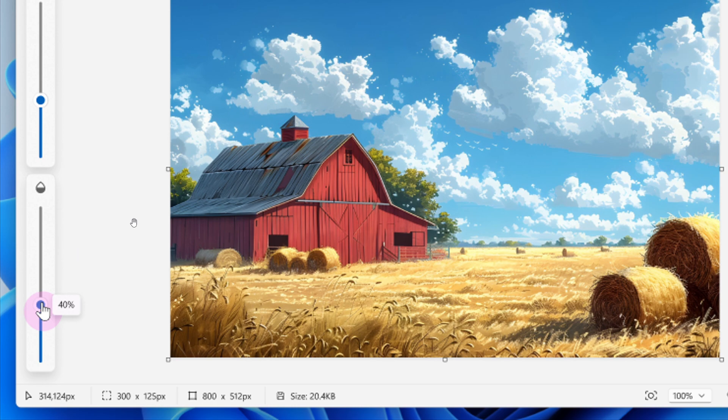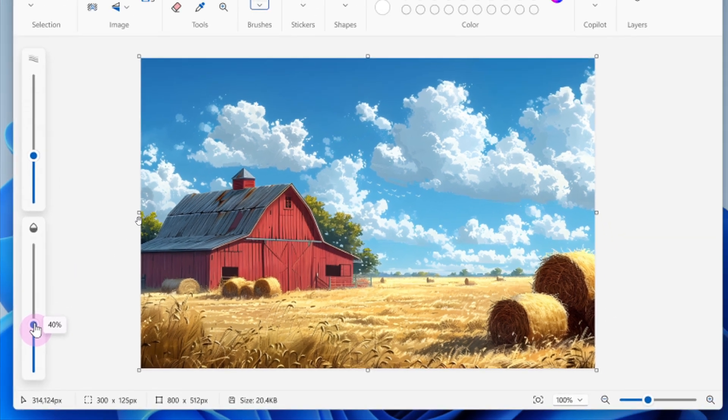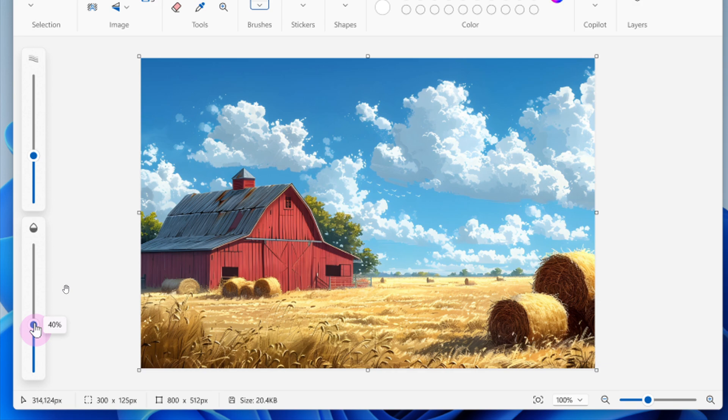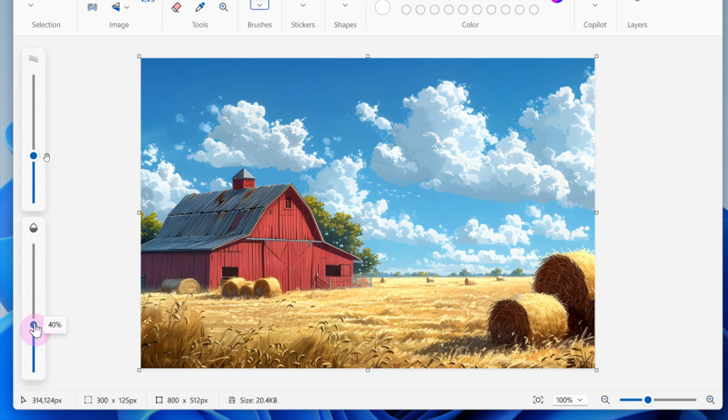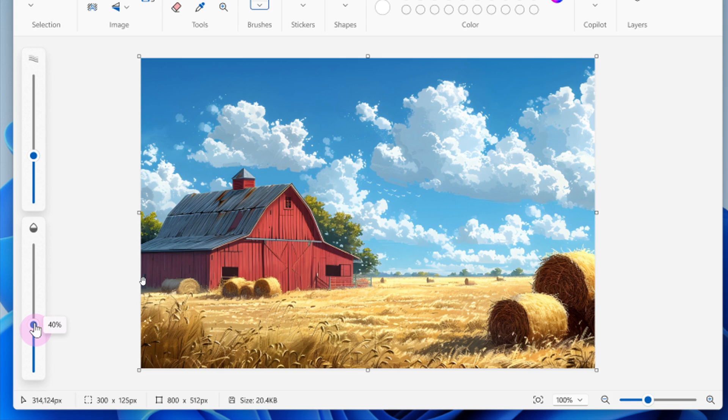To get started, select either tool and use the slider on the left side of the canvas to adjust opacity to your desired level. You can also experiment with both the size and opacity sliders to create smooth blends and layered effects. Those are the two updates coming to Paint.